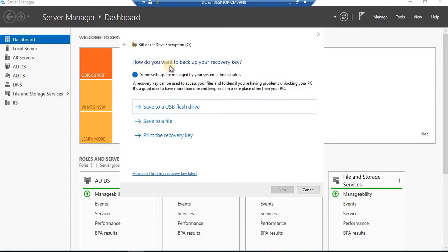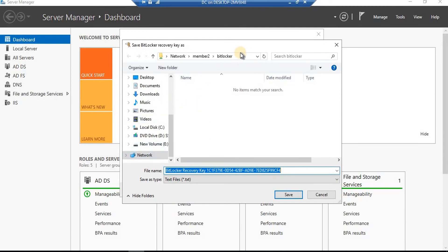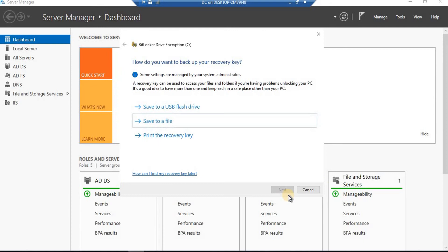It's now asking: 'How do you want to back up your recovery key?' — in case you forget your password. BitLocker creates a recovery key for you. You can save it to a USB flash drive, print it, or save it to a file. I'm going to select 'Save to a file' and save it to my network drive. I've pre-created a shared folder on another computer named 'member2' so the file can be saved easily.